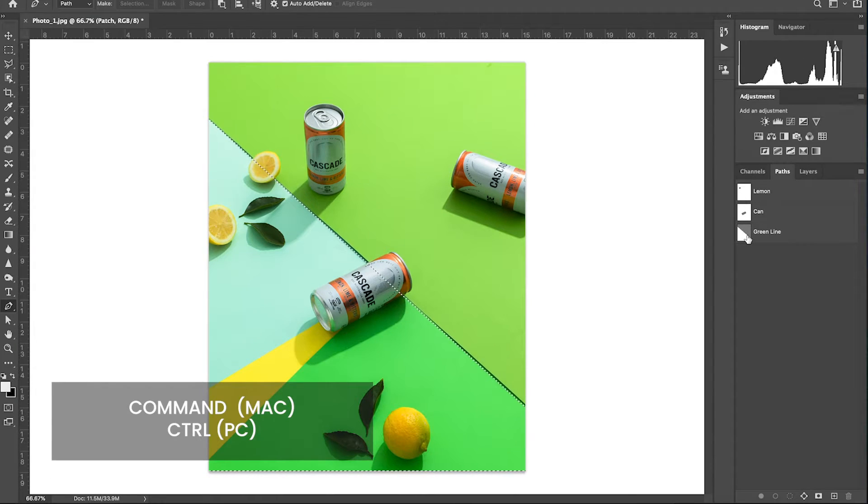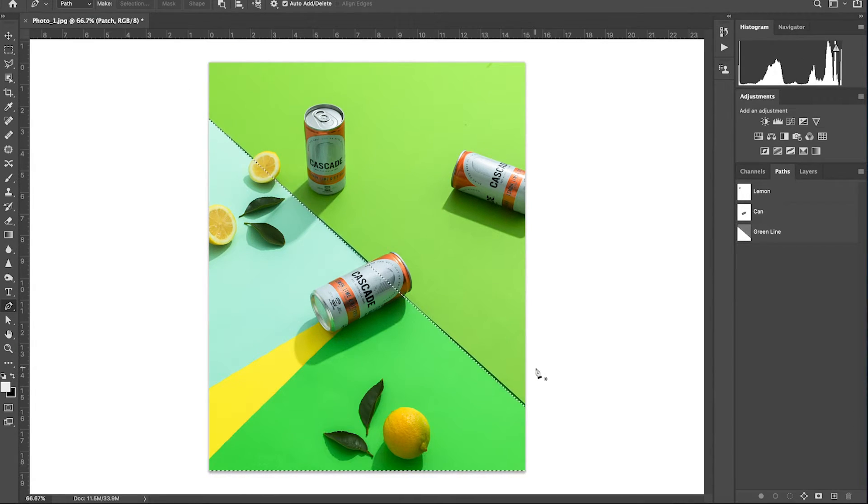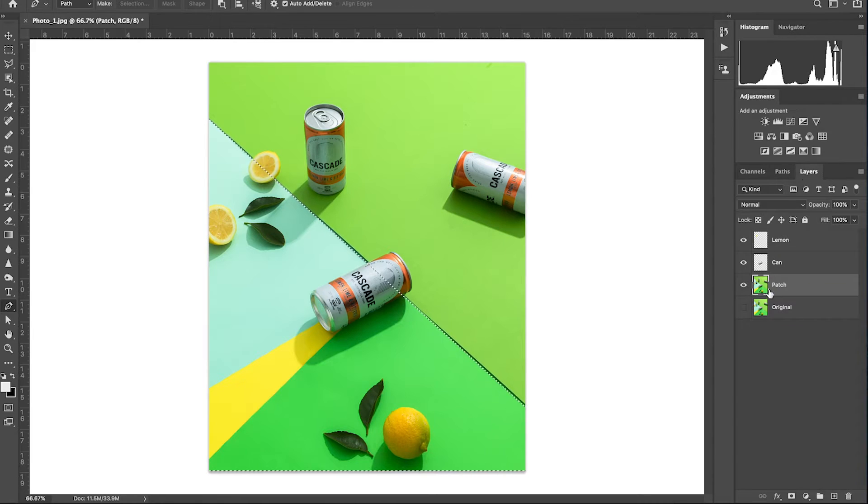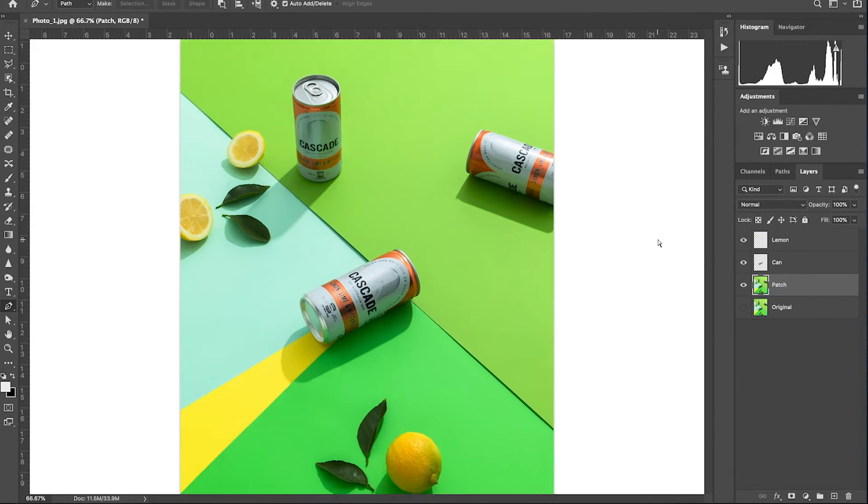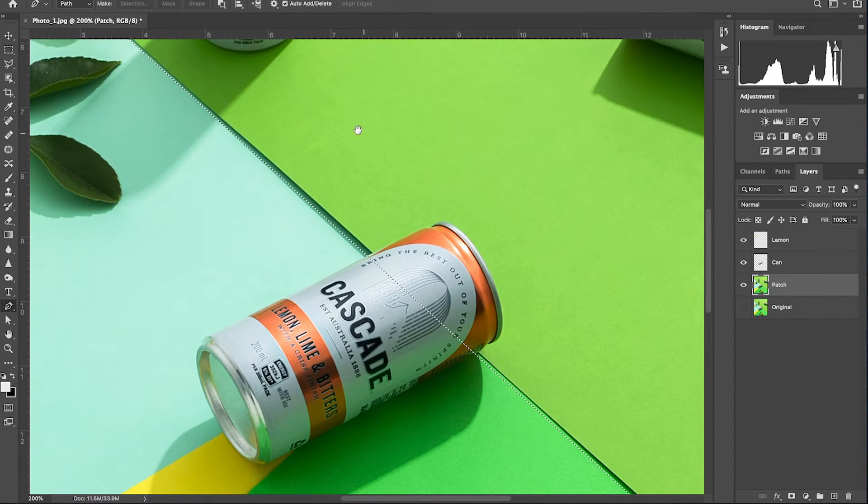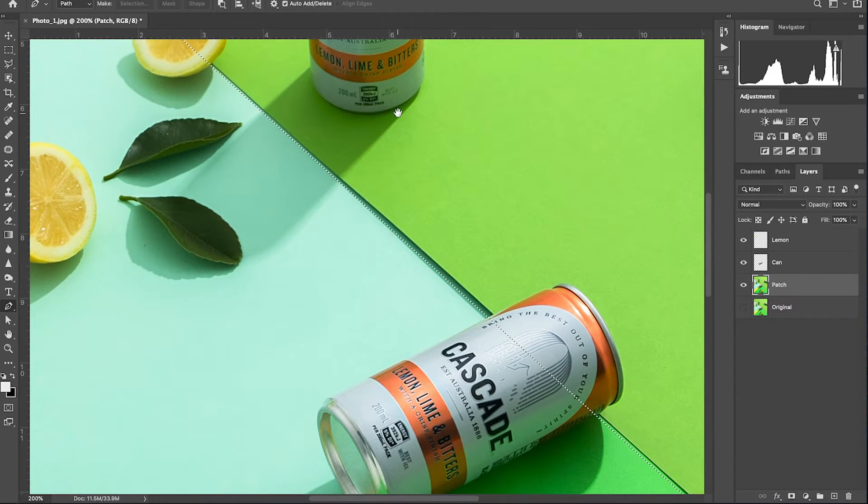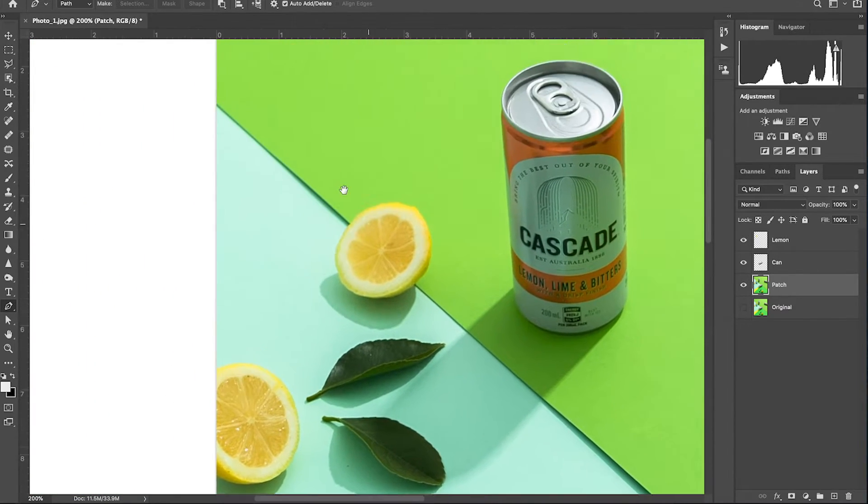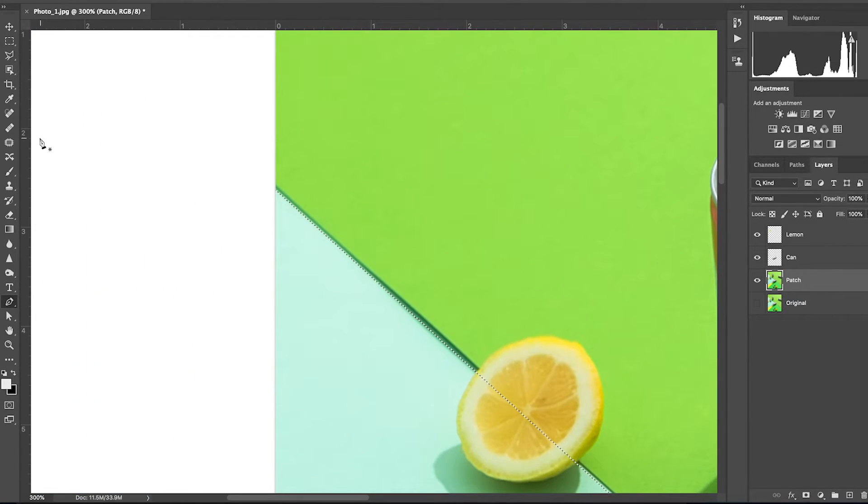Command click the path called green line to form a selection around it. Make sure you have selected the patch layer and now zoom in so that we can get to work on patching up this line. To begin, let's select the clone stamp tool.